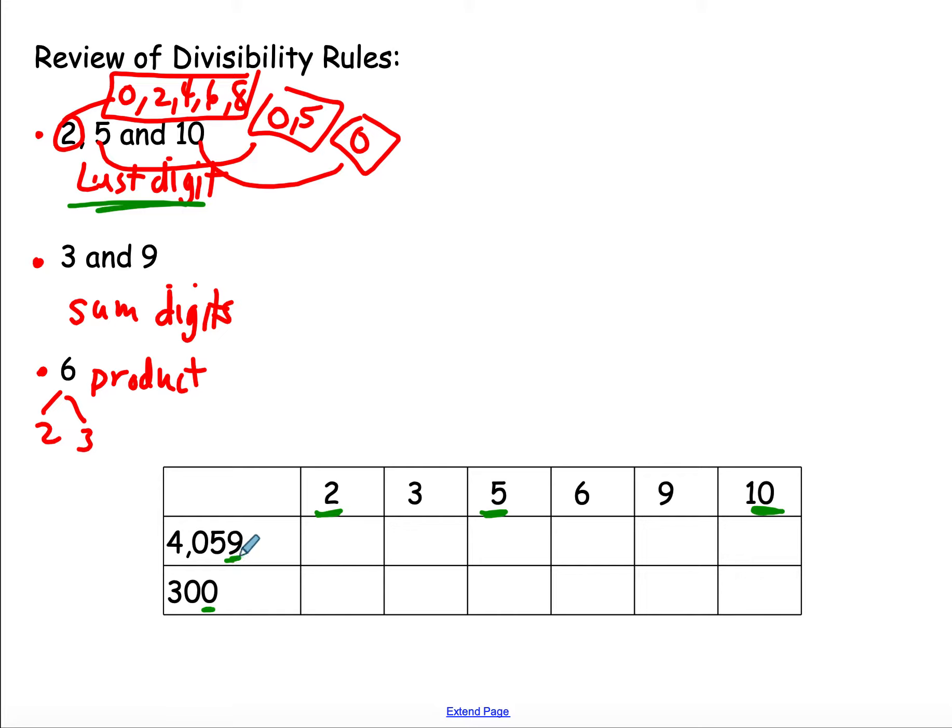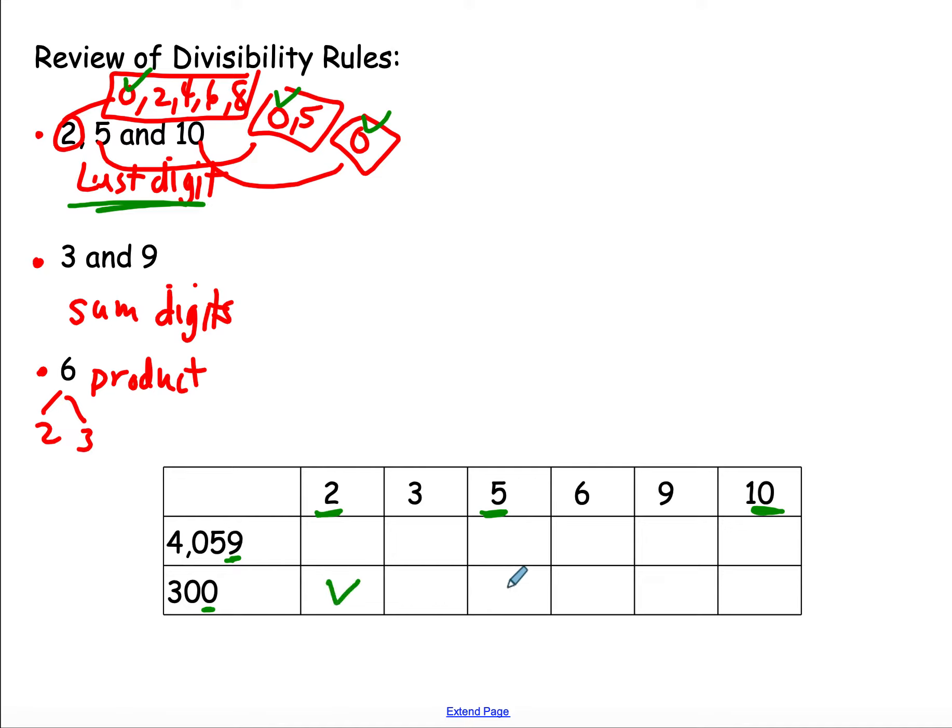It's a 9, so not divisible by 2, not divisible by 5, not divisible by 10. I'm going to leave those blank. But a 0 works here, works here, and works here. It is divisible by 2, and 5, and 10.